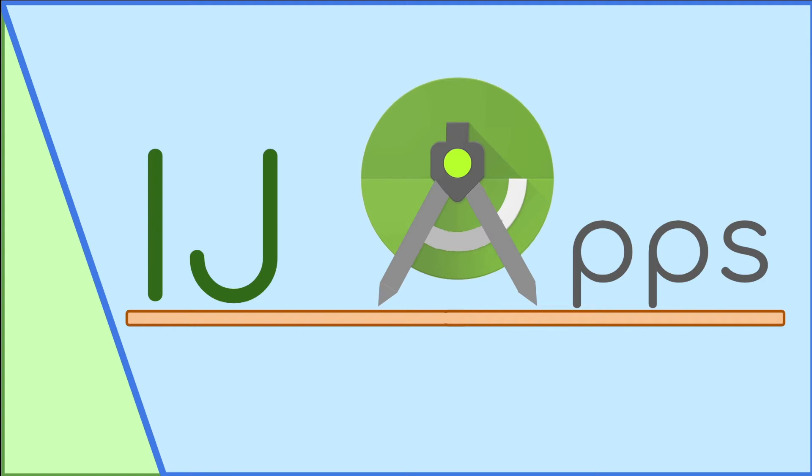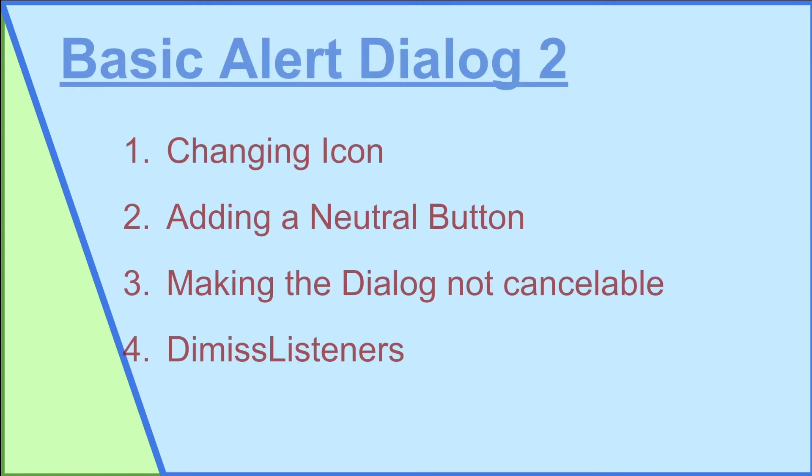In this tutorial I will be building off the previous one in which I discussed alert dialogs and how to create them. I'll discuss how to change the icon, add neutral buttons, and change other things.